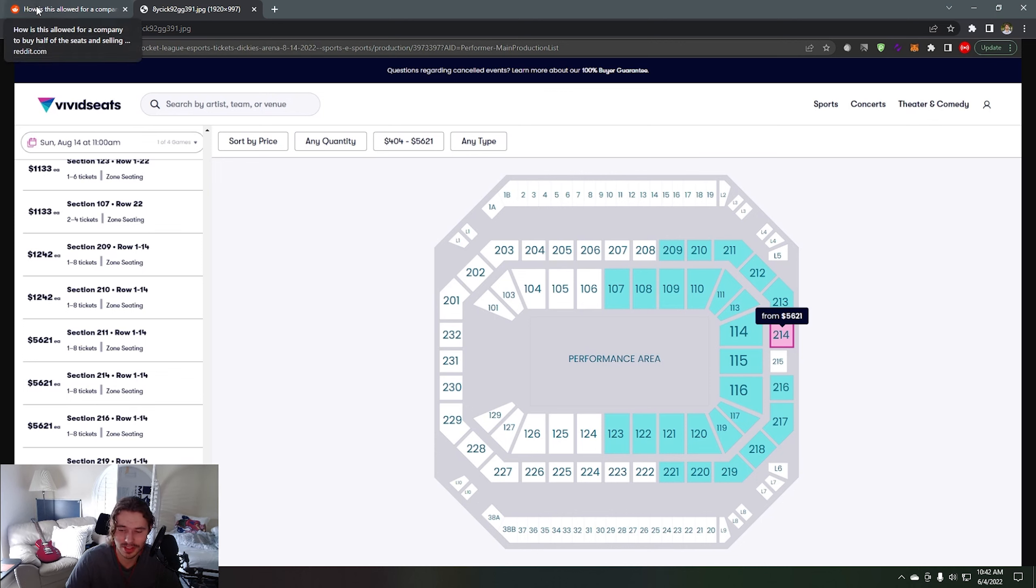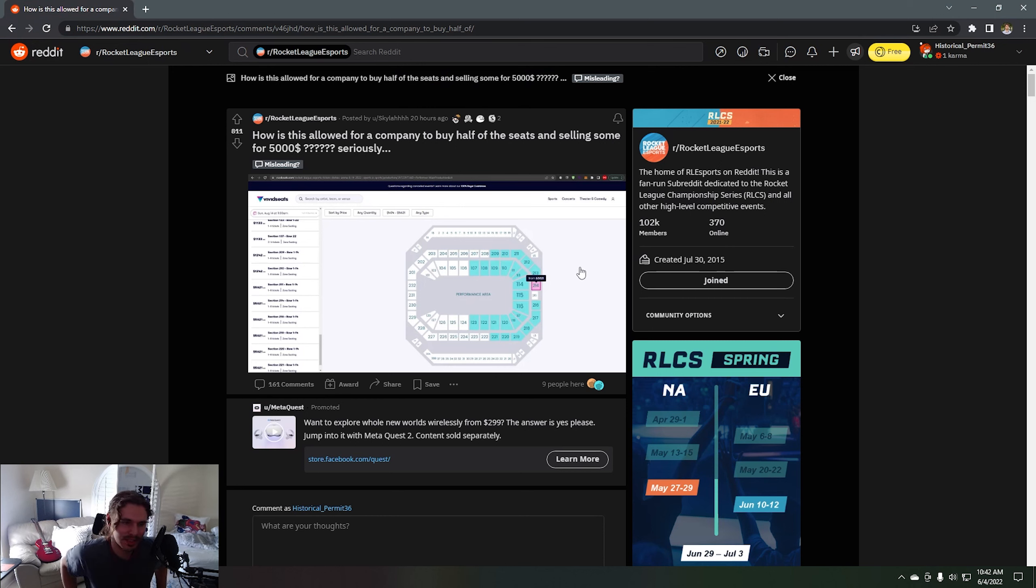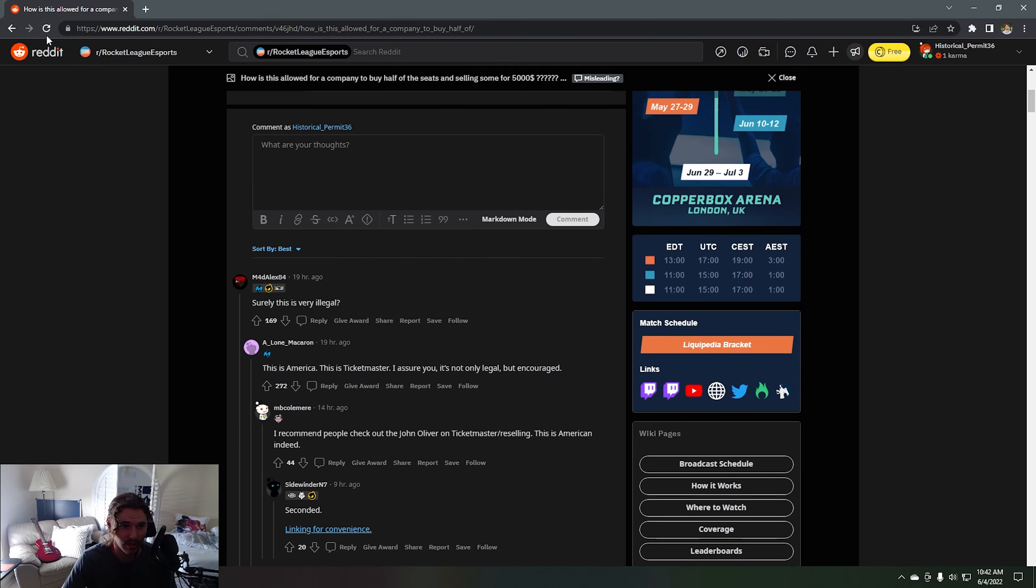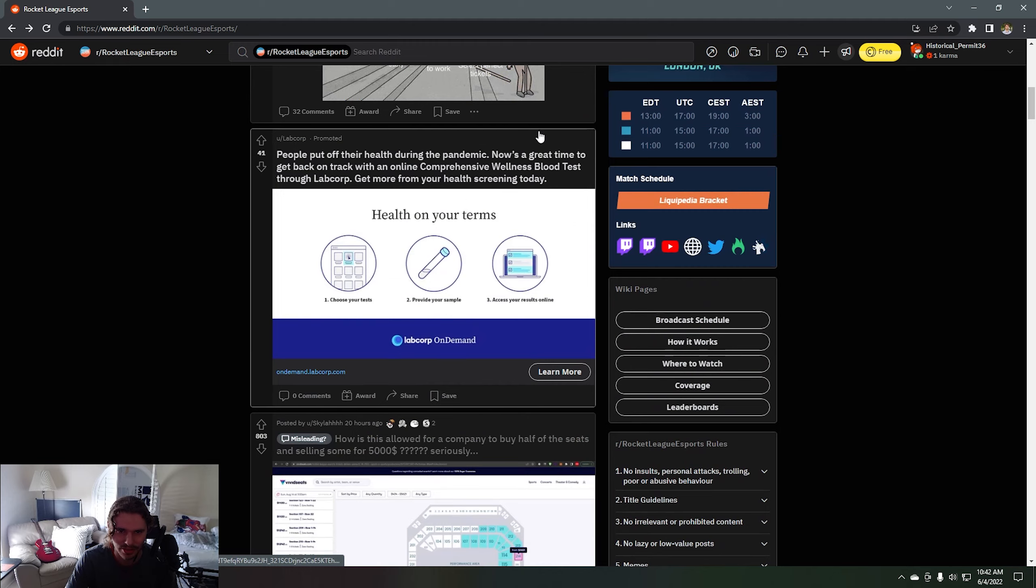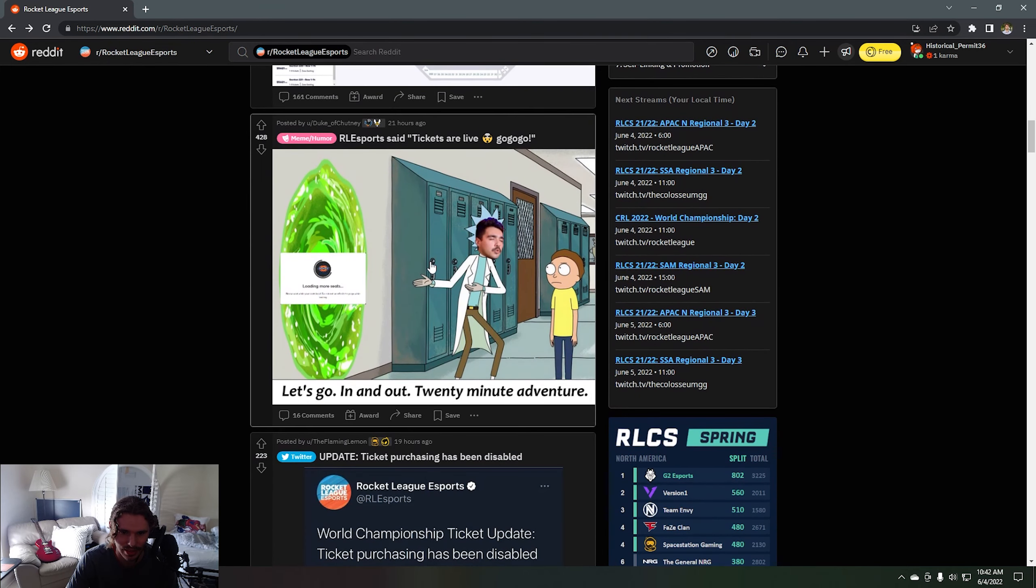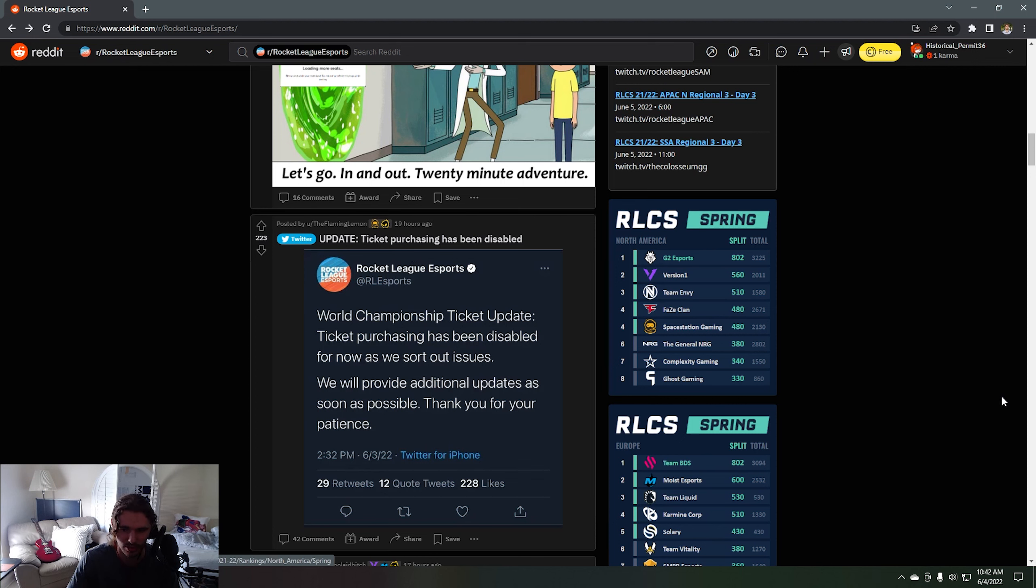I mean that's good for Psyonix, they're like of course we don't want to refund, well presumably that's what they're thinking. But they made a tweet about it and they said they're going to fix it which we're going to get to in a second. They said this is like a timeline, this is working perfectly. They said update ticket purchasing has been disabled 19 hours ago at the time of this video, this is 10:42 AM.